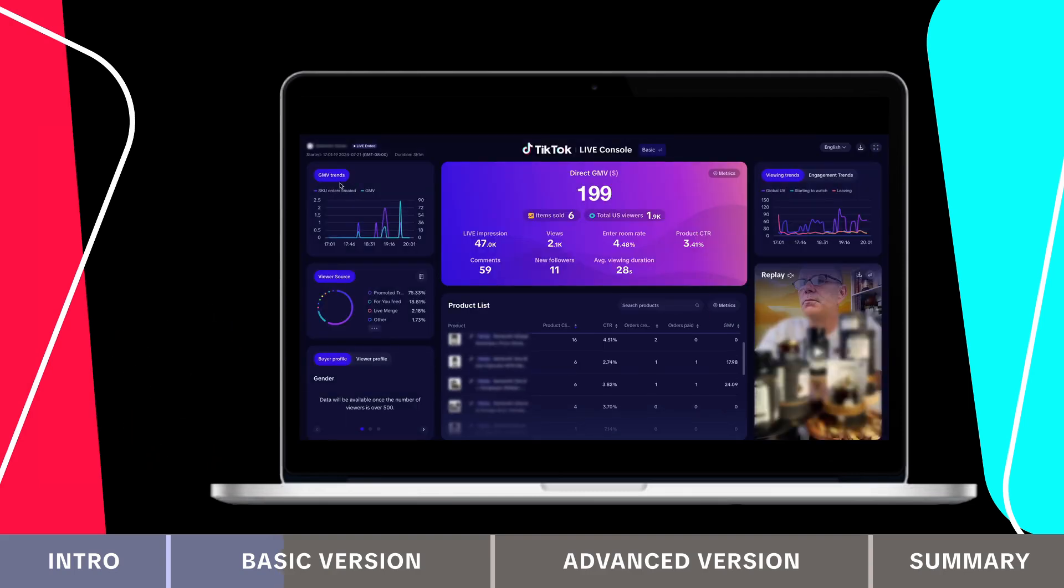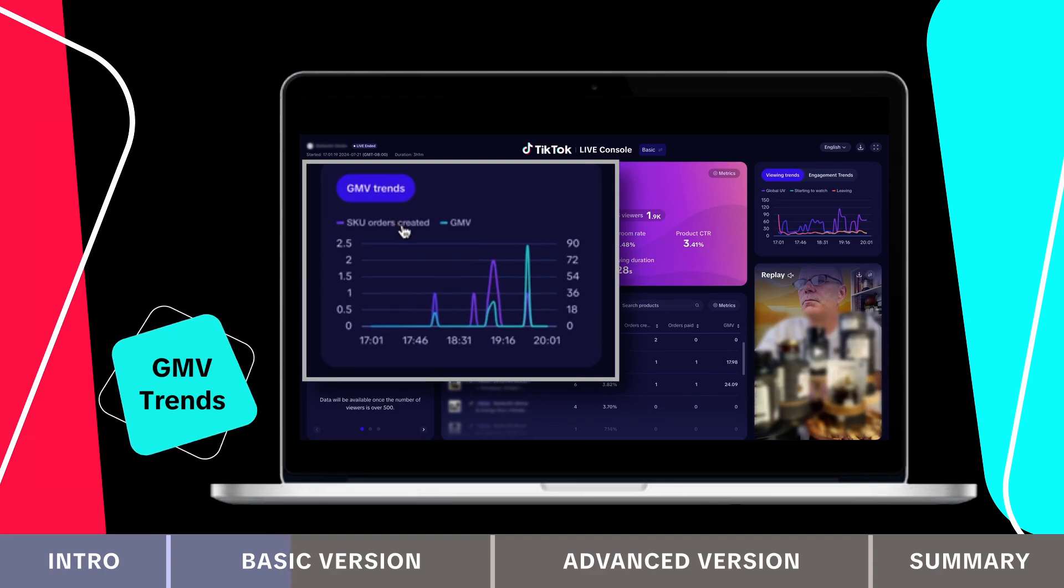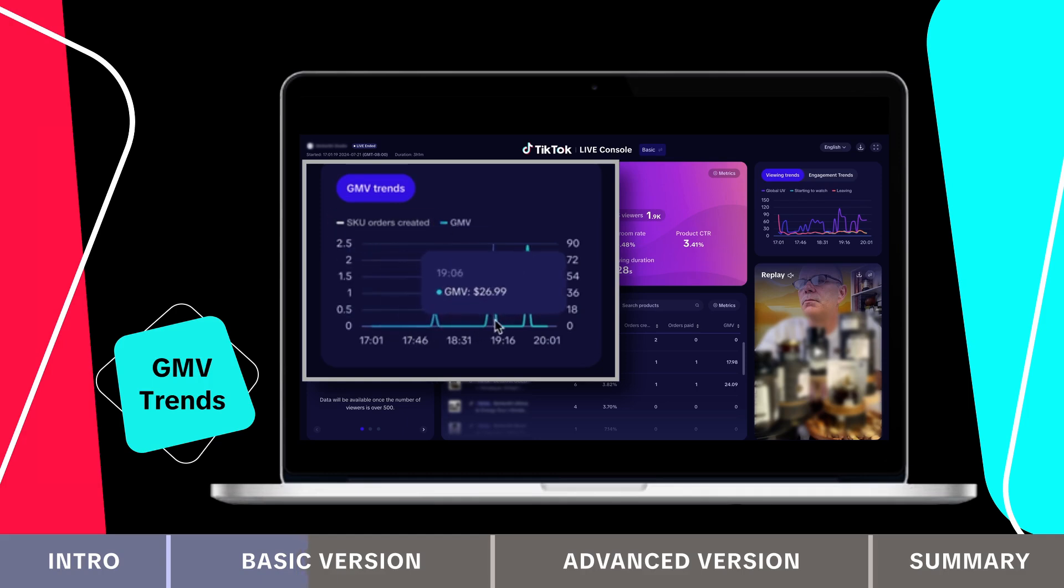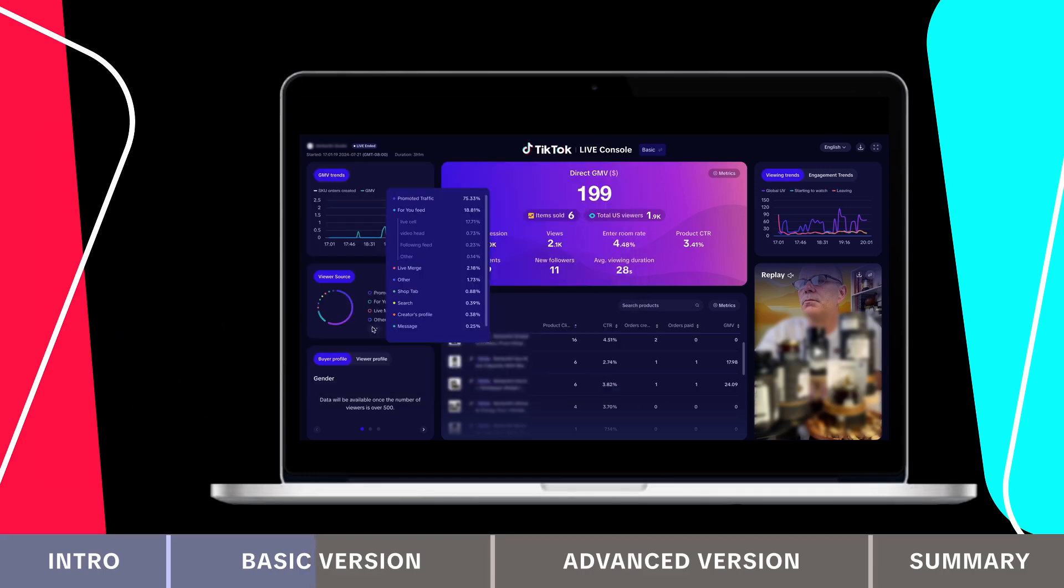On the top left, there's the GMV trend section, which displays minute level trends for GMV and SKU orders, indicating the pace of orders generated from the live. You can adjust your strategy in real time by analyzing these metrics.